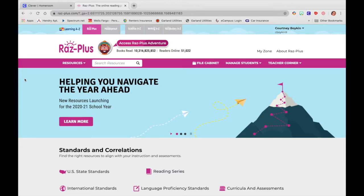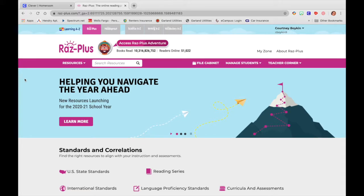Hi everyone and welcome to Tech Time with Ms. Boykin. Today I thought we would actually look at a full guided reading resource. So we are going to find a book and we're going to look at all of the resources that that book has to offer.